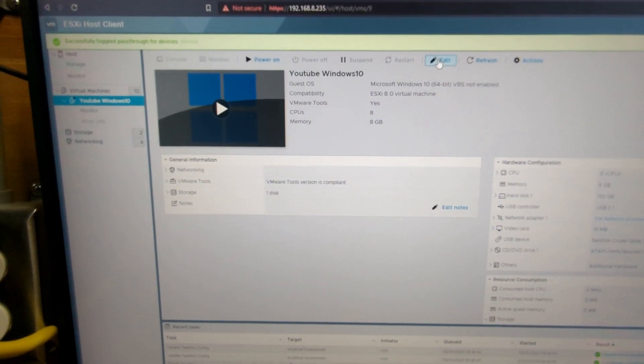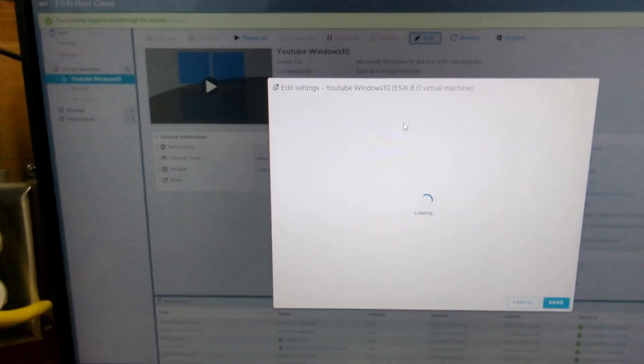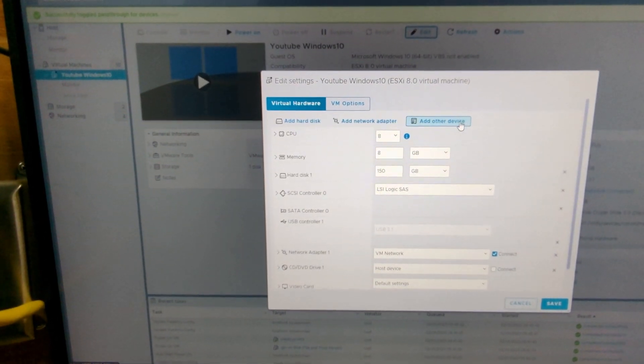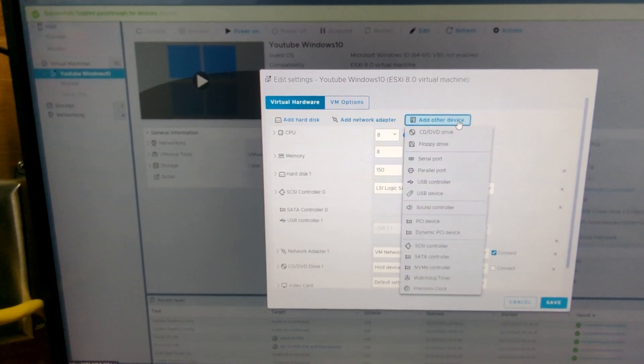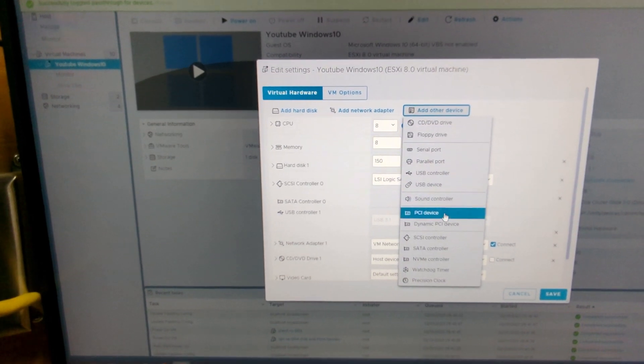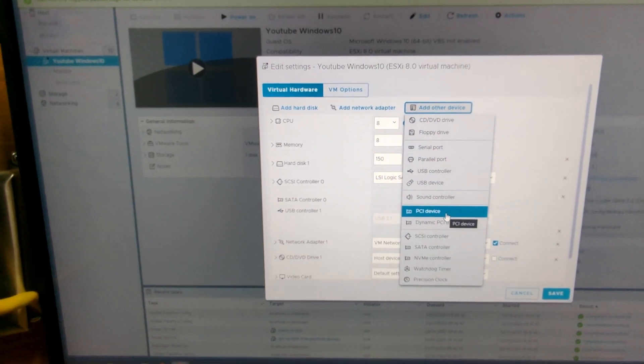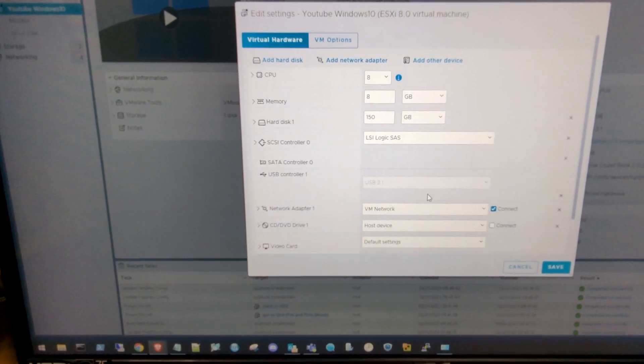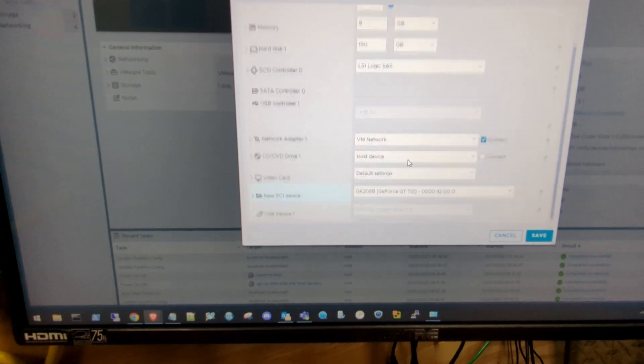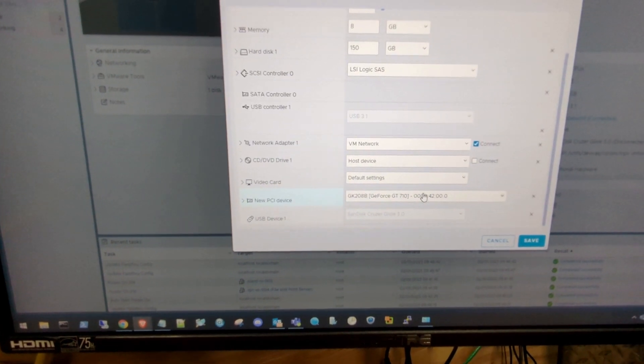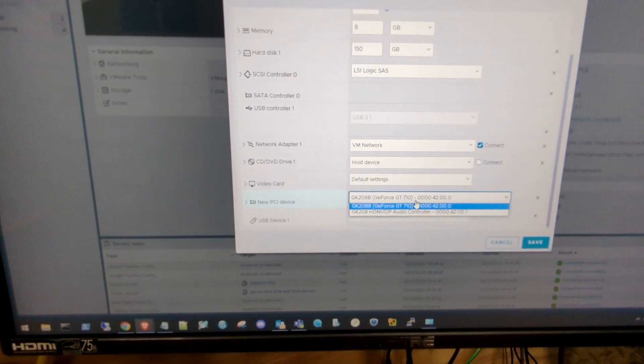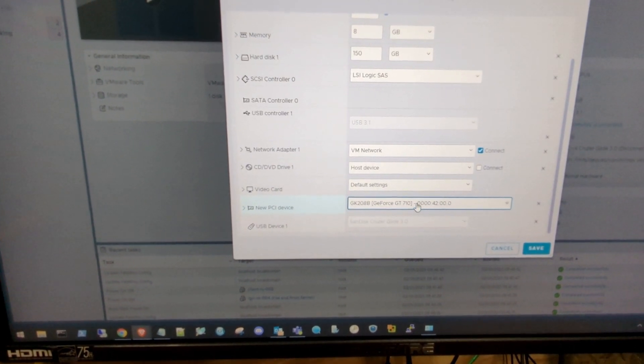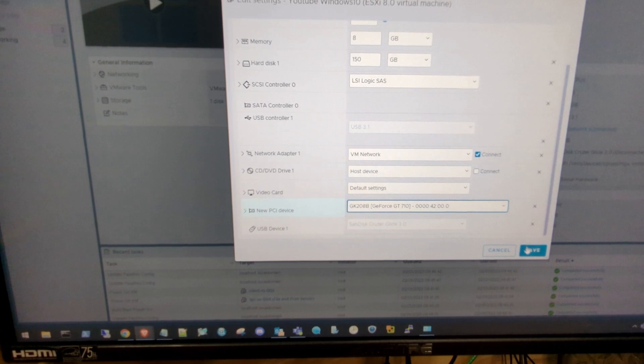Now click on edit, go to add other device, and you can now have PCI device. So select that. Then we should get our default to that GT 710. So hit save.